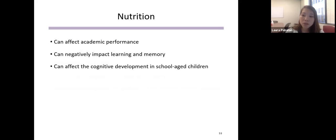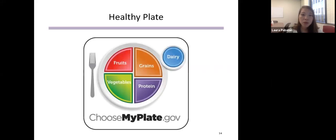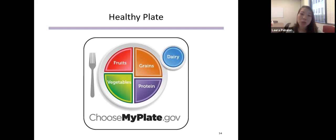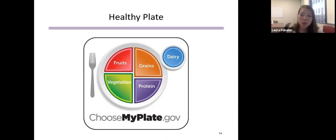Poor nutrition isn't just a physical issue — it can definitely affect mental health as well. Research shows diets high in trans and saturated fats can negatively impact learning and memory, and nutritional deficiencies early in life can affect cognitive development in school-age children. A healthy plate, available at choosemyplate.gov, recommends half the plate be fruits and vegetables, a quarter whole grain carbohydrates, and a quarter protein. If a child is still hungry after those portions, offer vegetables and fruits as second servings.